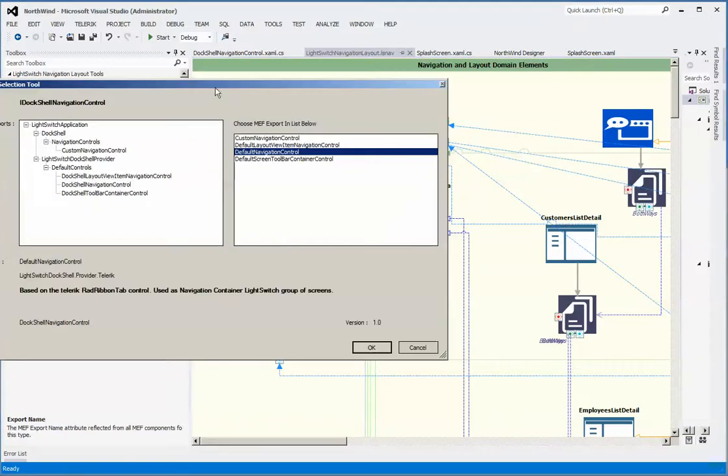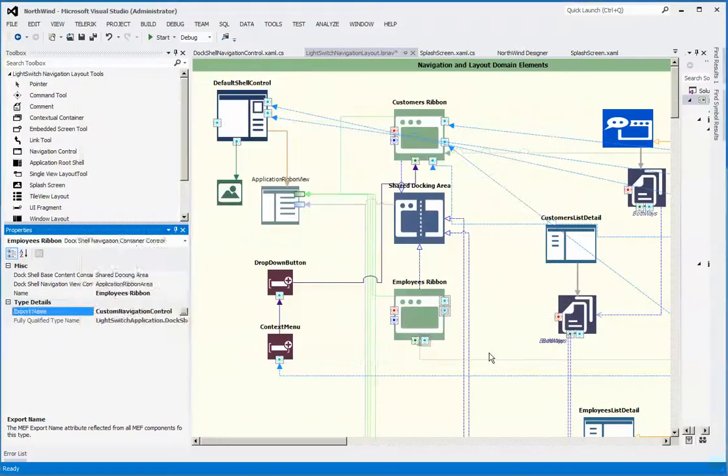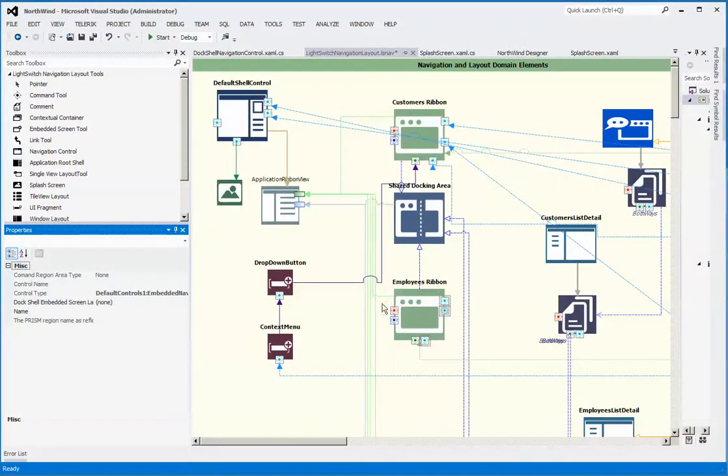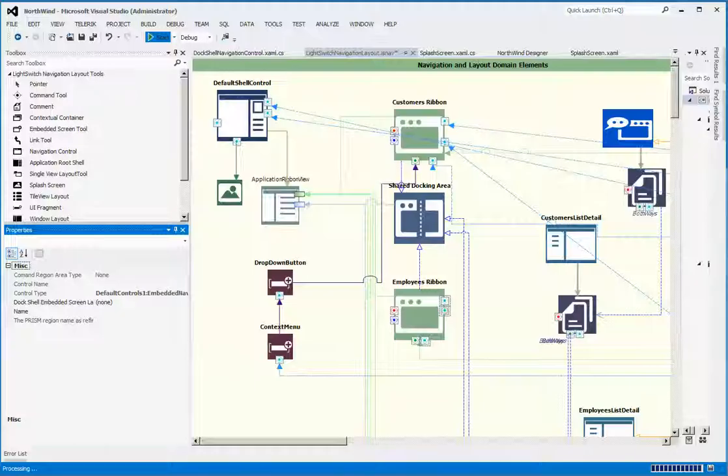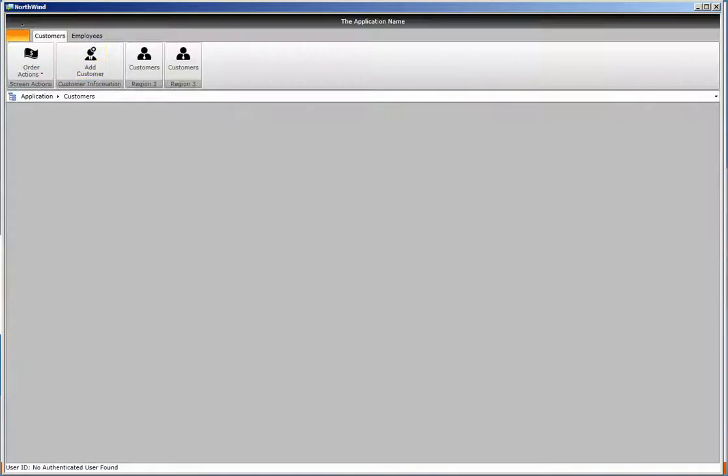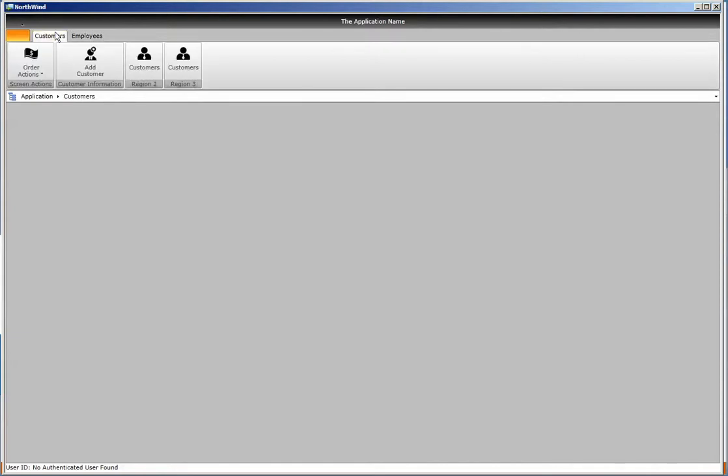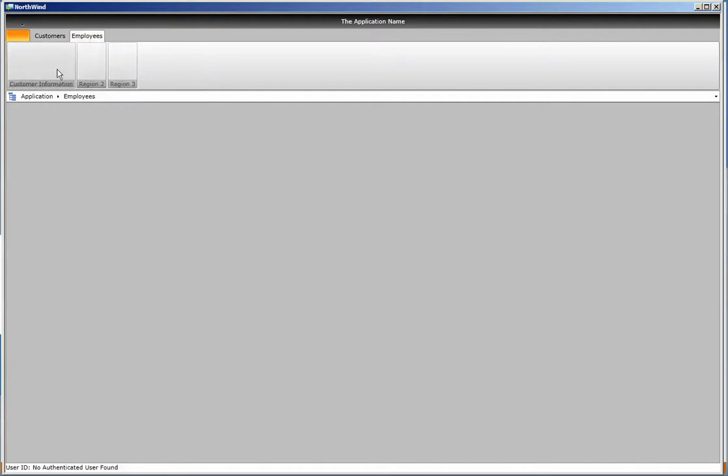To finalize this short instructional video, what we'll do is change this one from the employees tab from the default to that custom region, just to show you that it has the same elements. If we hit start now and go to the employees tab, you'll notice that it has the same regions.